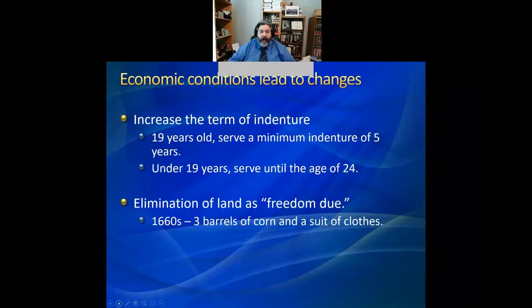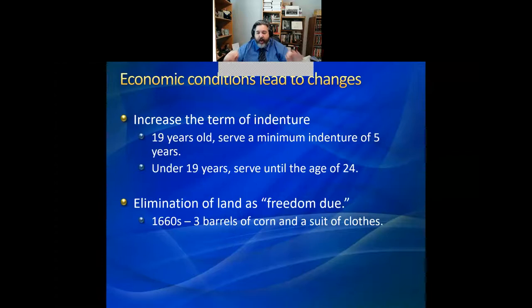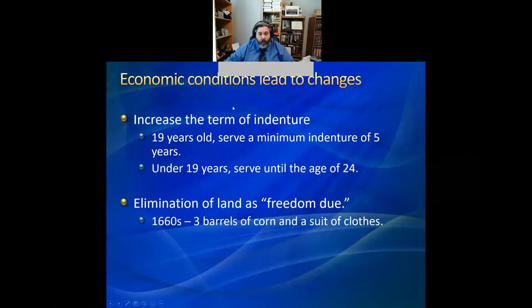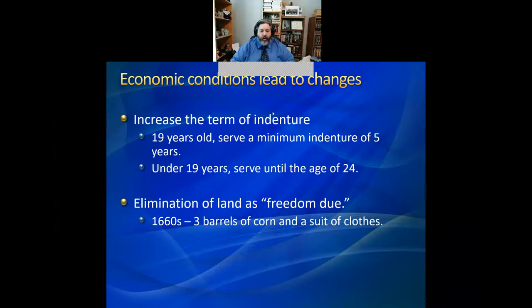Virginians looked at the collapsing economy and took a standard tactic: the Virginia leadership said the answer was to squeeze labor. First, they tried to increase the term of indenture to seven years — that failed dramatically. The agents back home in England told them that nobody was willing to sign up for a seven-year term. What they settled on was changing the term of indenture to a system based on age. All indentured servants would serve a minimum term of five years. So if you're 21, you become free at 26.